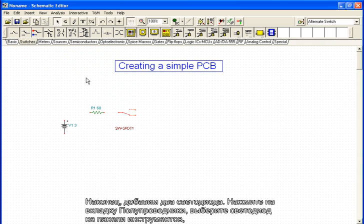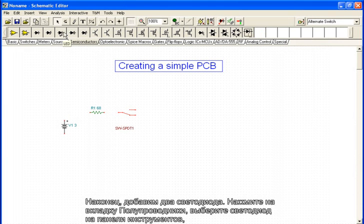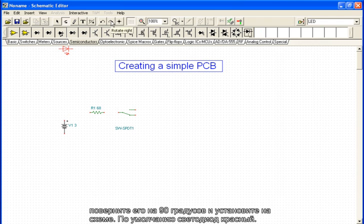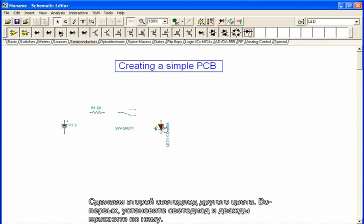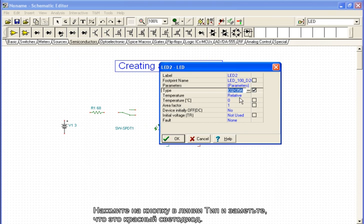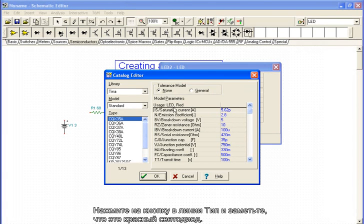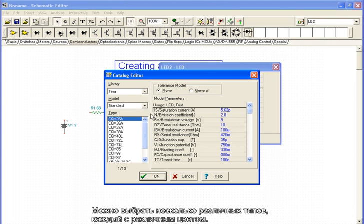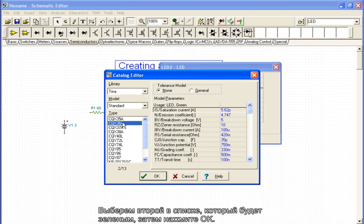We add two LEDs. Click on the semiconductors tab and select an LED from the toolbar. Rotate it by 90 degrees and place it on the schematic. This is by default a red LED. We will make the second LED of another color. We place the LED and double click on it. We click on the button in the type line and we see that it is a red LED. We can now choose from several different types, each with a different color. We choose the second on the list, which will be green, and click OK.